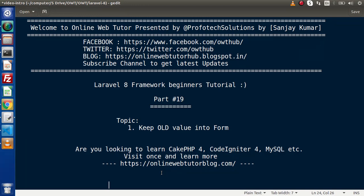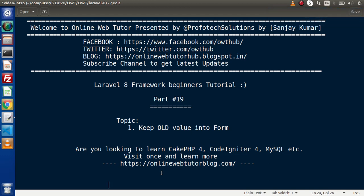Hello guys, welcome to Online Web Tutor. I am Sanjay. We are learning Laravel 8 Framework tutorial. This is our part number 19. Inside this video, we will see how we can keep old values in a form.